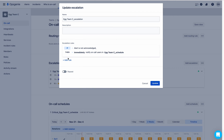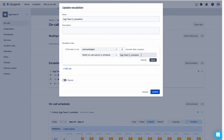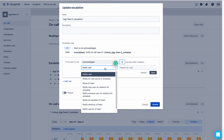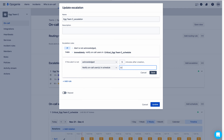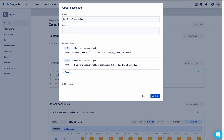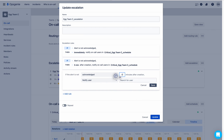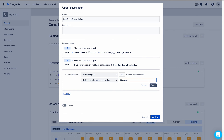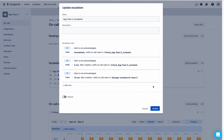I need to change the name of the schedule here to 'Critical Engineering Team C Schedule'. I will also add one more rule: after five minutes, notify on-call users in the schedule again. Next, it will wait five more minutes, then notify on-call users in the Manager Schedule for Team C, and save. You can define the full sequence of escalation rules like this.